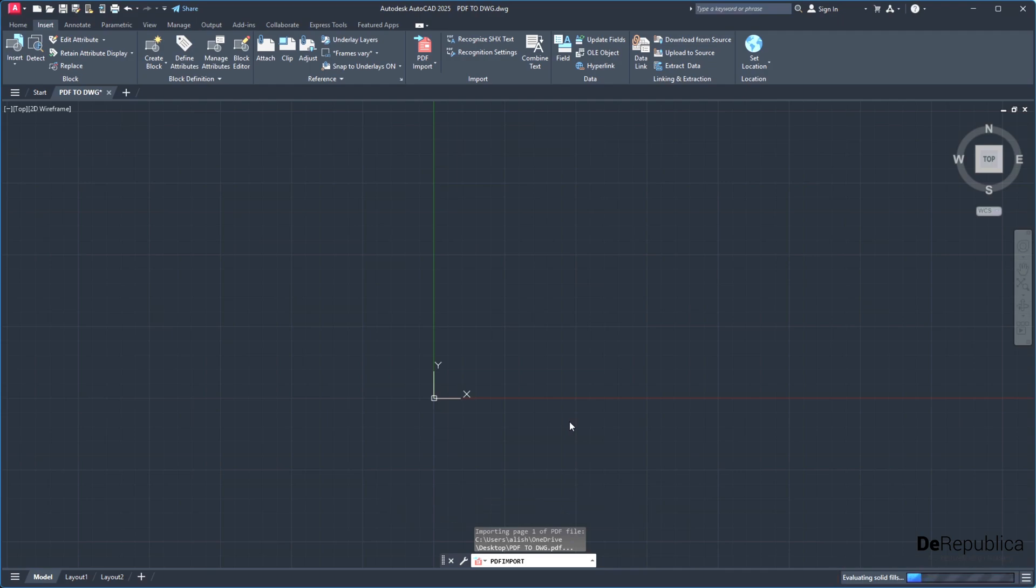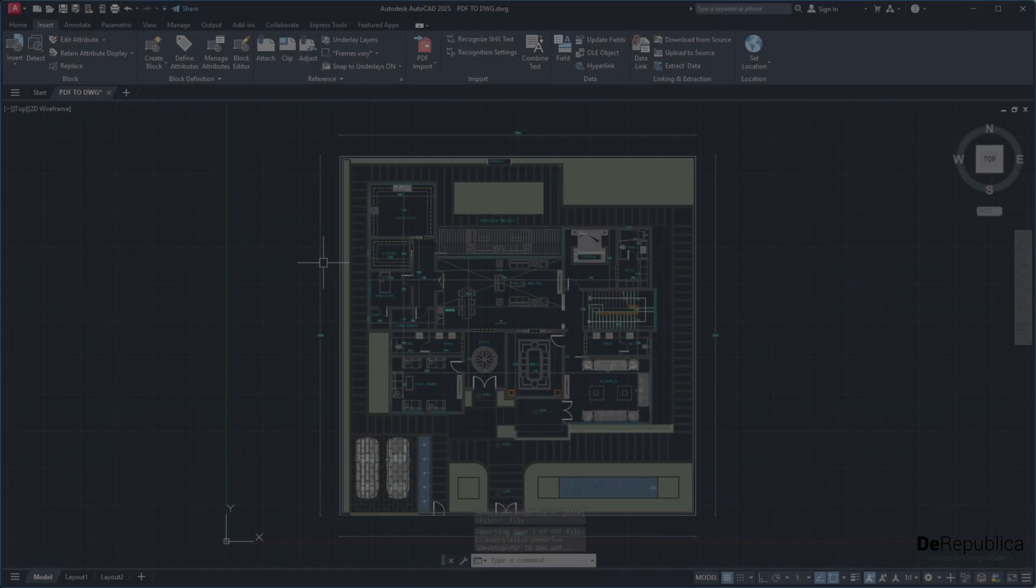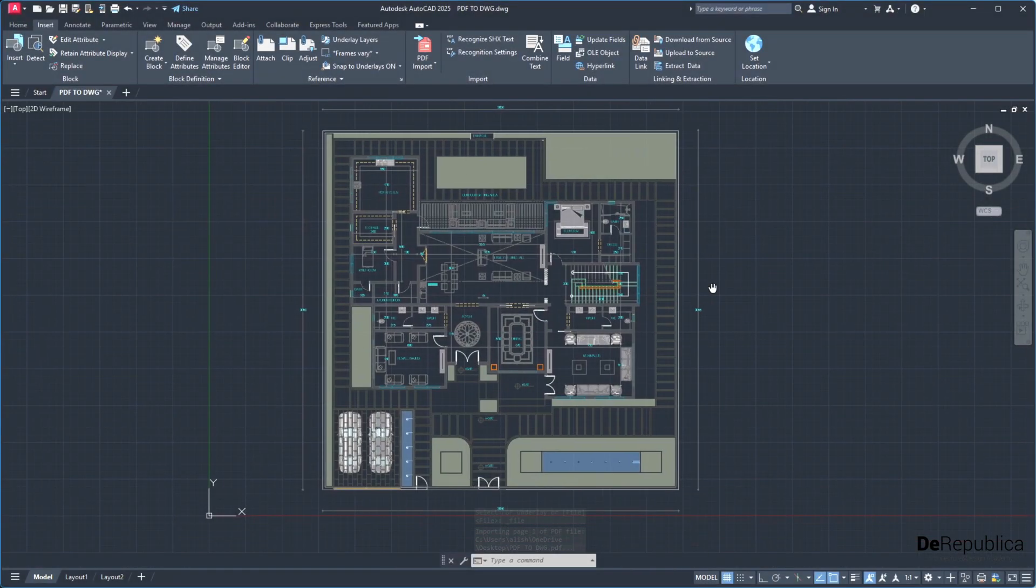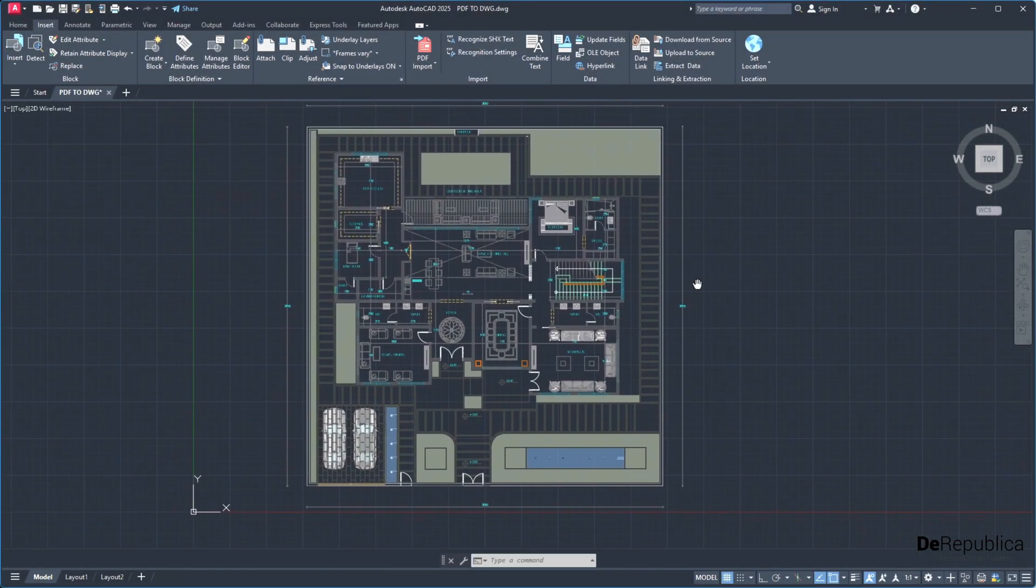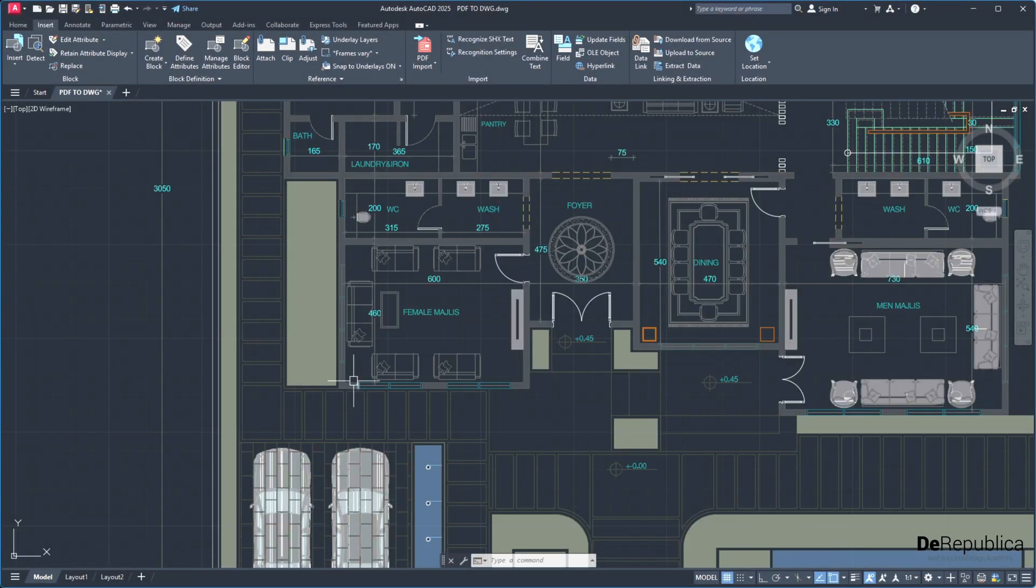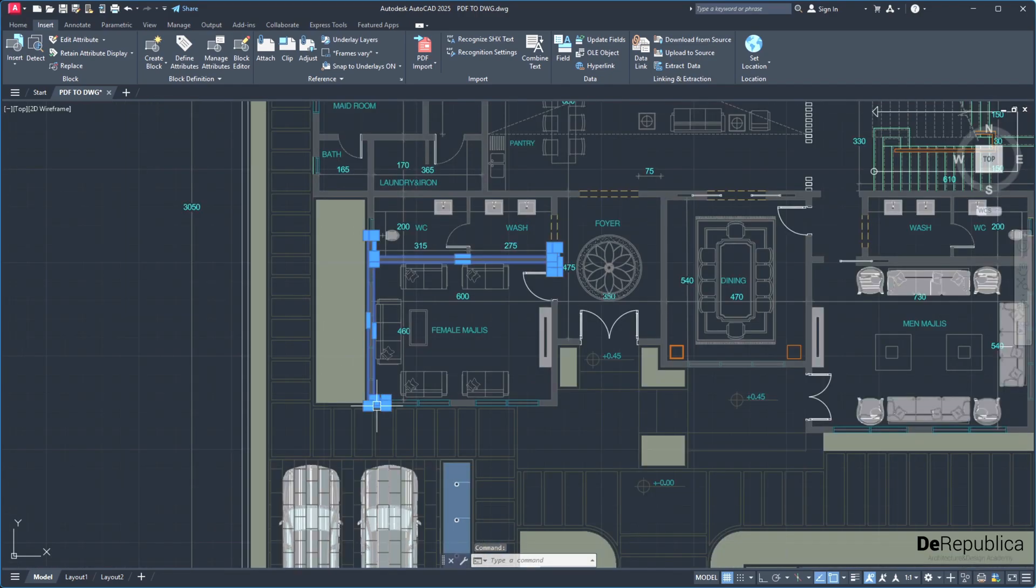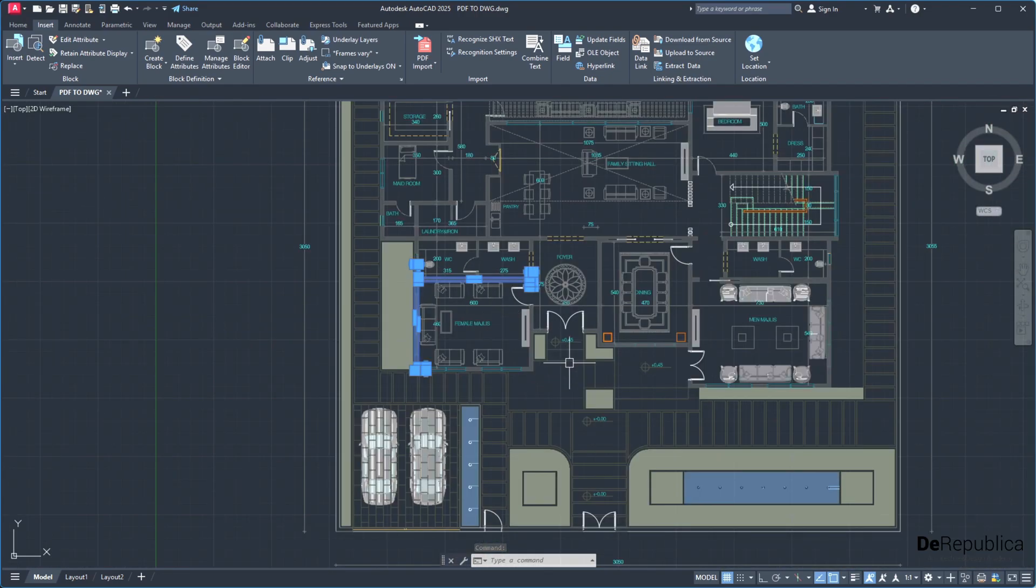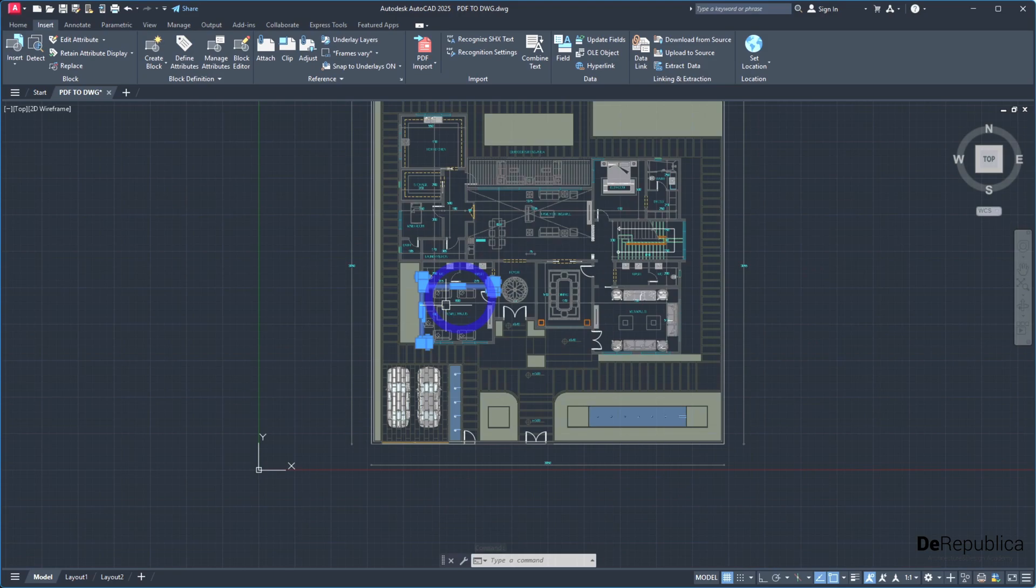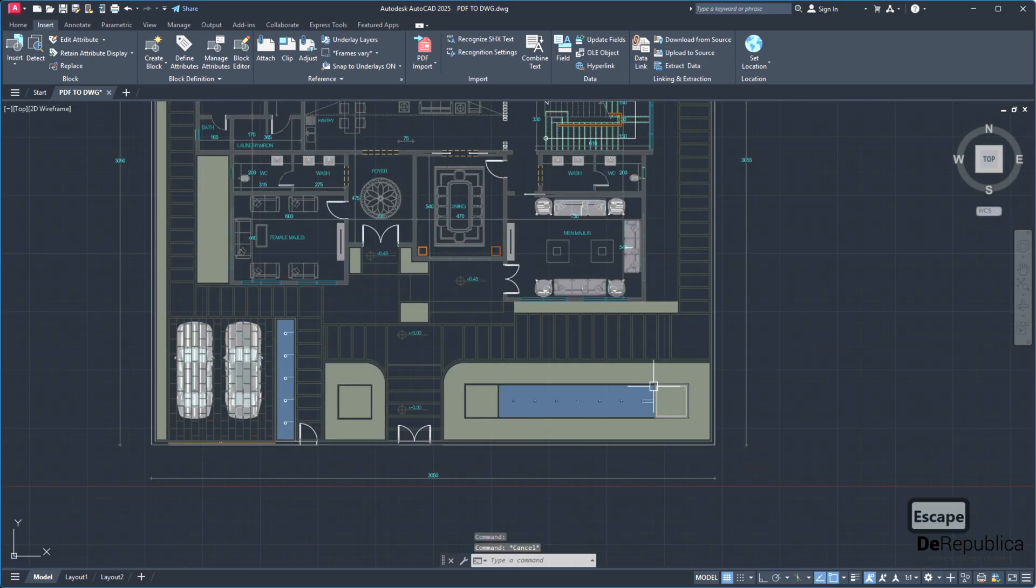The only thing remaining is to correct the scale. So here's our PDF file. If you take notice, if I click on any lines, as you see my lines get joined because we chose so in the import options.